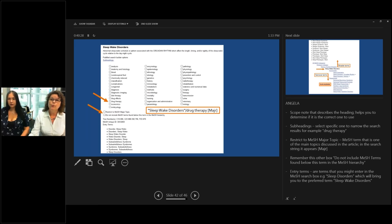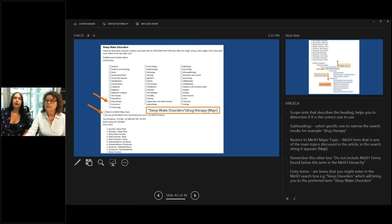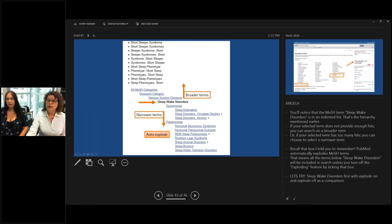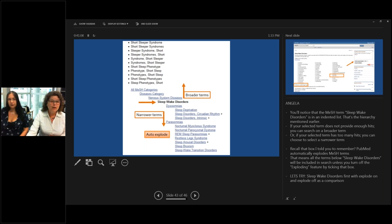If you select drug therapy and major topic, that's what the search string will look like. There's also a box: 'Do not include MeSH items found below this term in the MeSH hierarchy.' Remember that — we'll explain it shortly. Below are entry terms, so typing 'sleep disorder' brings you to the preferred term 'sleep-wake disorders.' Searching for something as a major topic means it's the main topic of the article. The hierarchy shows broader terms above and narrower terms indented below.